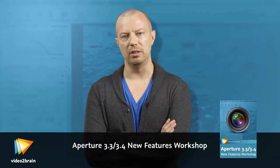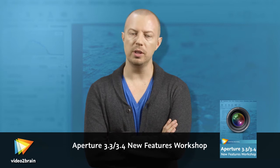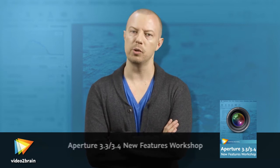Hi, I'm Joseph Linaschke, photographic storyteller, educator, and the Aperture expert. Aperture is an amazing piece of software to help you organize and keep track of, improve, and ultimately share your photos with the rest of the world.